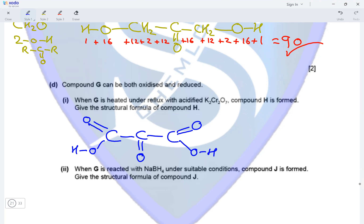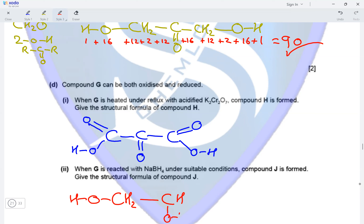When G is reacted with NaBH4 under suitable conditions, compound J is formed. The group in compound G that can undergo reduction is the ketone group, and when reduced it is converted into a secondary alcohol. Starting with CH2OH on the left, the ketone group in the center becomes CHOH (a secondary alcohol), and the CH2OH group on the right stays as it is. This is the structure of compound J formed on reduction of compound G with NaBH4.